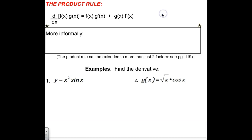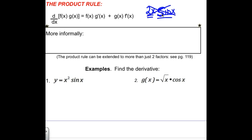Your gut instinct when you're multiplying two functions might be to take the derivative of each one and say the answer is 2 cosine x. Unfortunately, it doesn't work that way. When you're taking the derivative of a product, you have to use what's called the product rule.